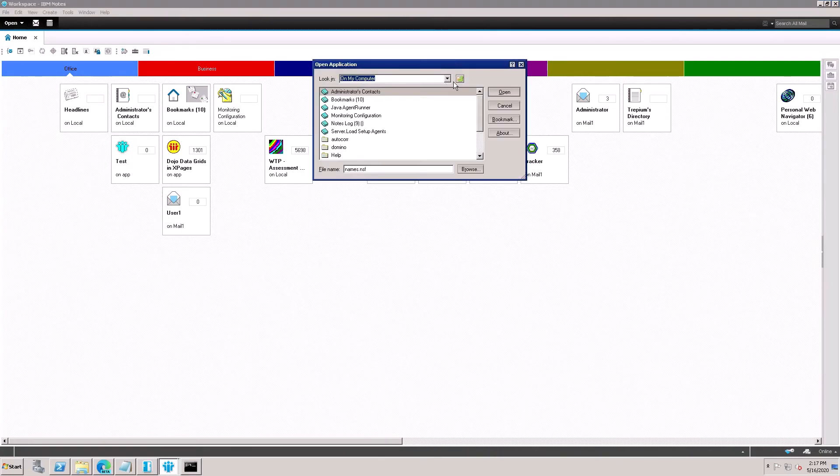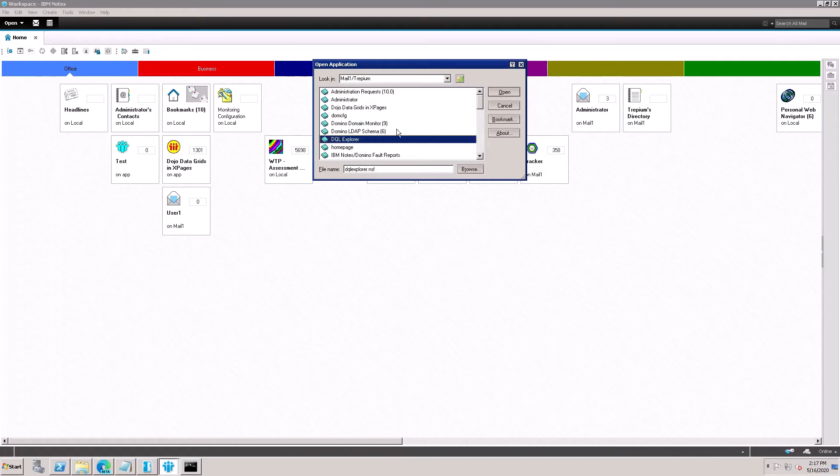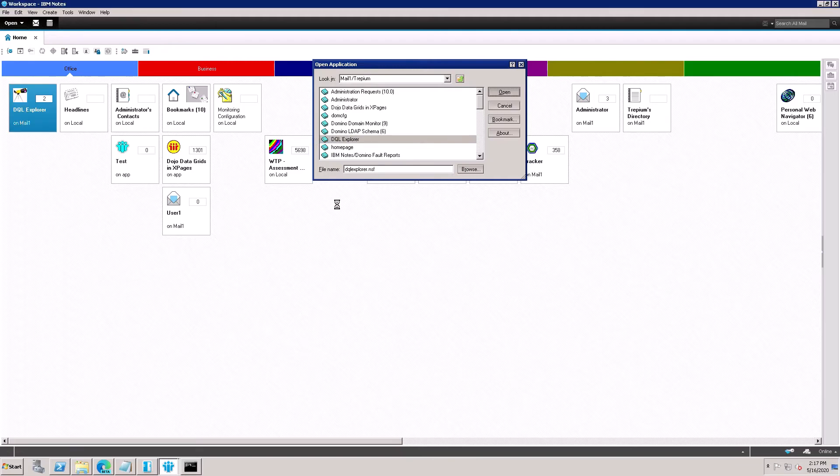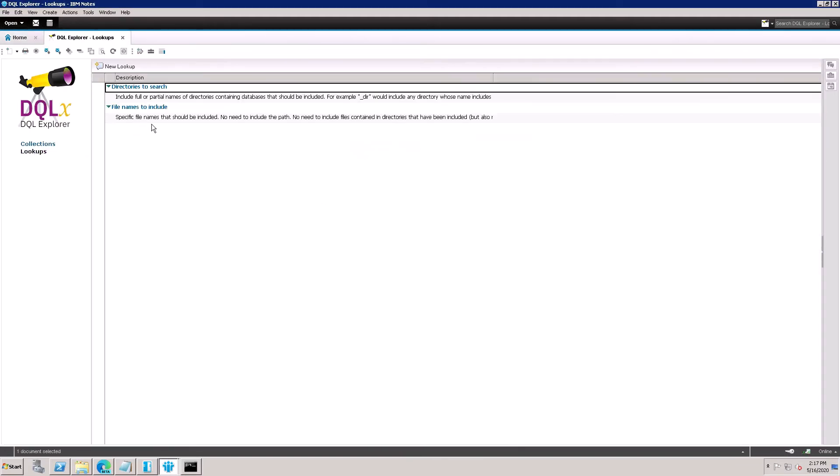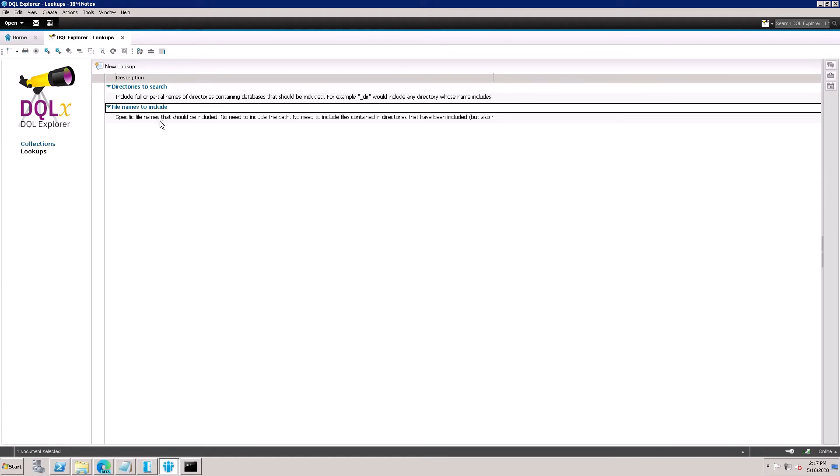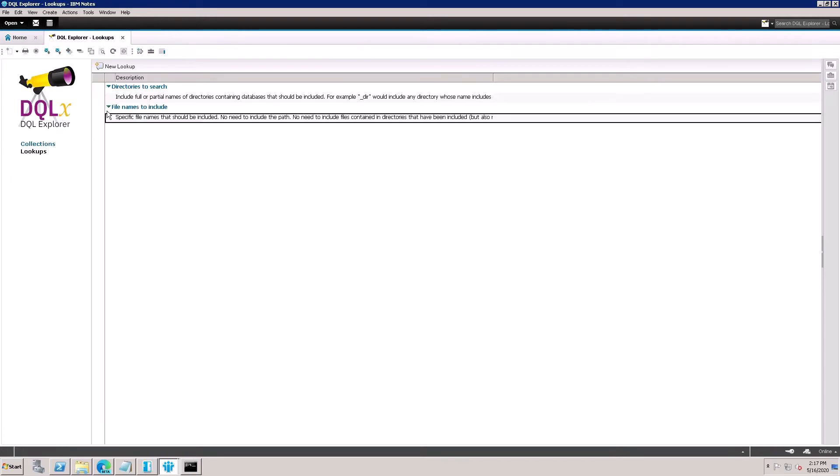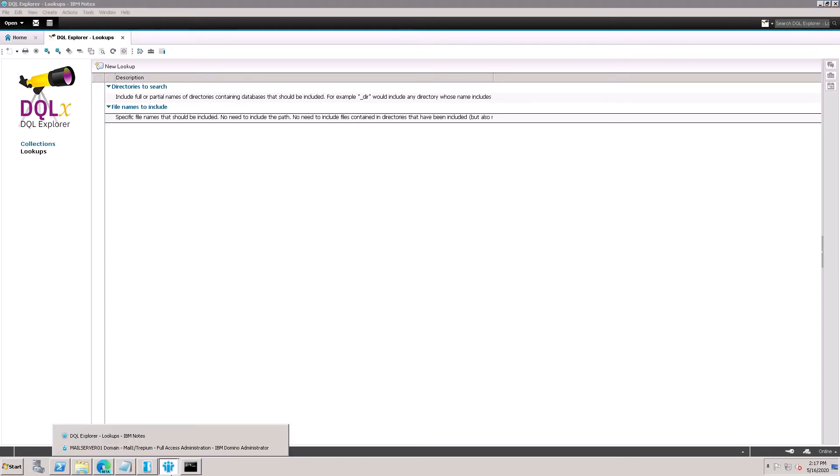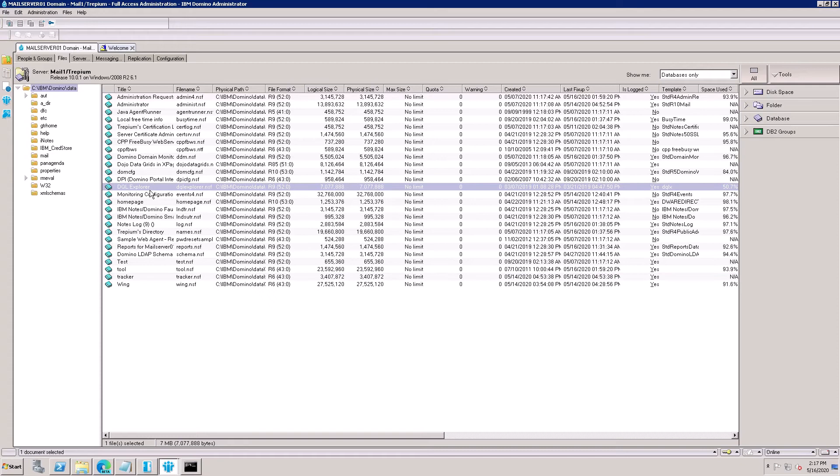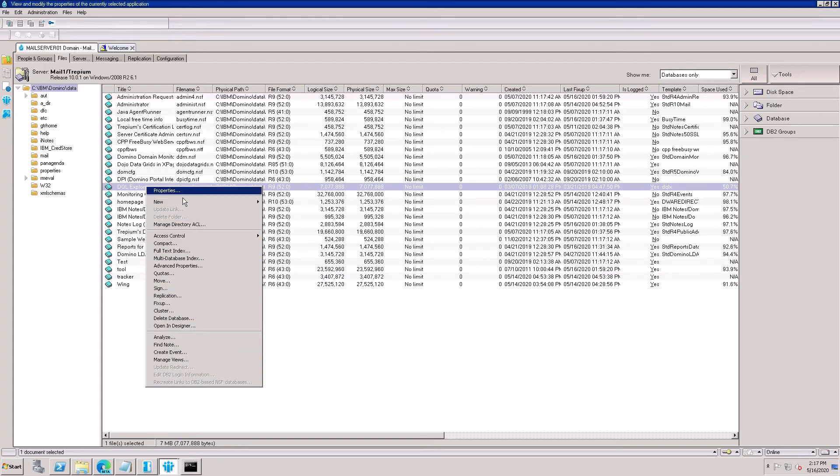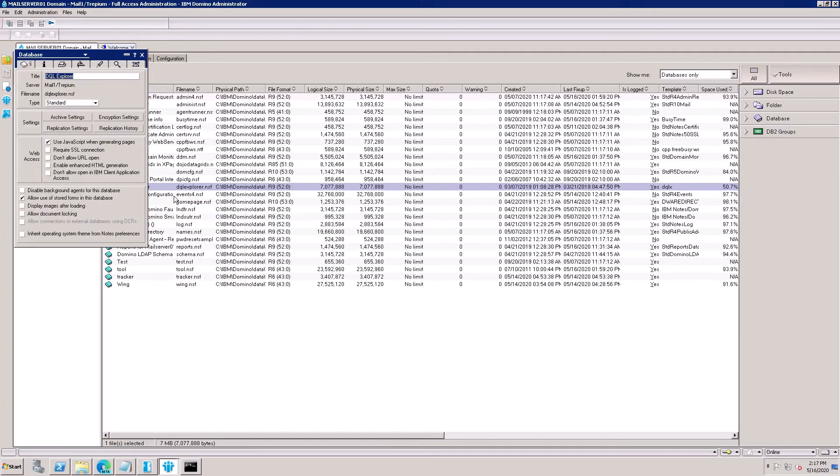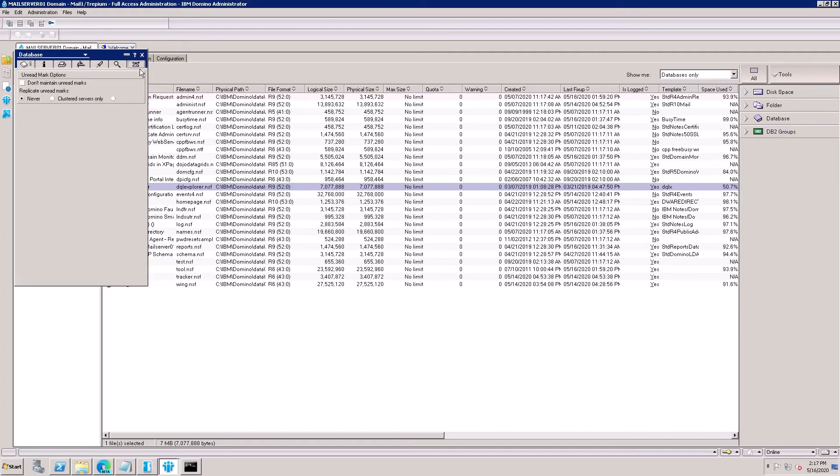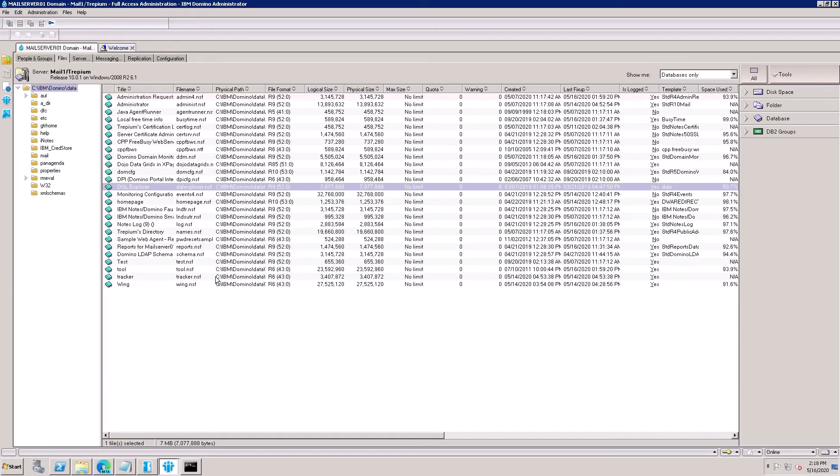After that, open DQL Explorer. Here is DQL Explorer. Files name included. Here is name.nsf added, so need to replace with tracker.nsf. Save and close it.